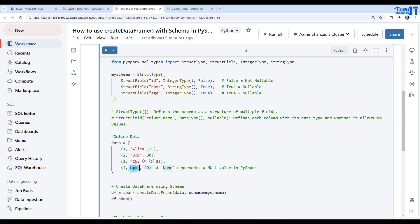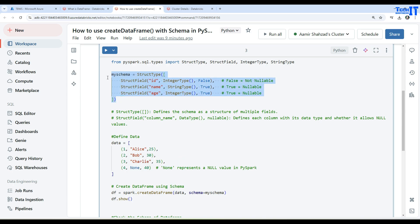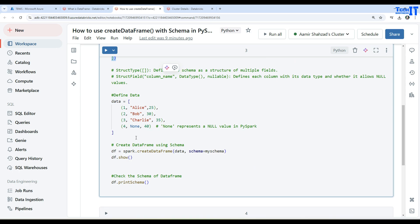In the next part, we have data defined. This is array data. We have one, two, three, four records here with IDs, names, and ages. I have put None here in one of the fields. None means null in PySpark. Now we have our StructType schema ready and we also have data ready.